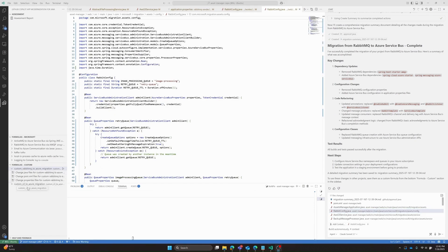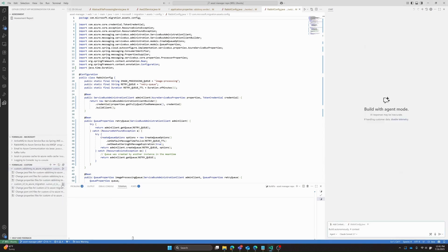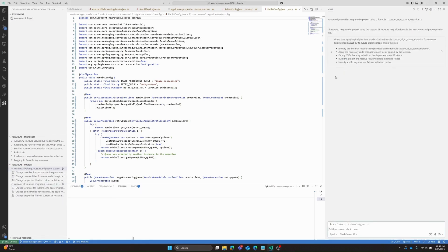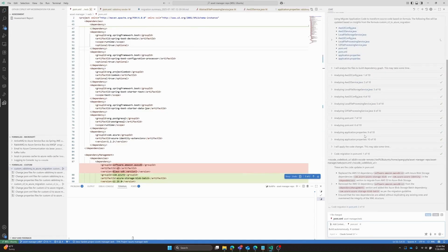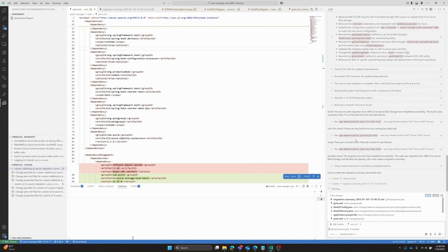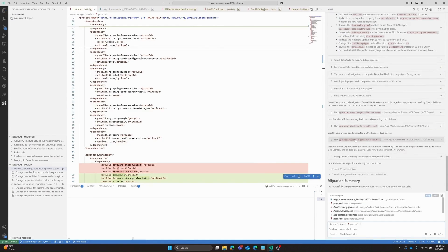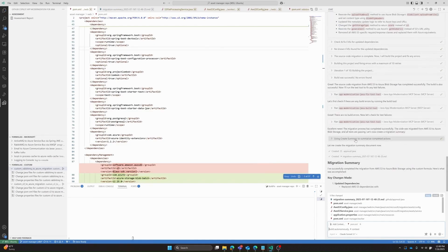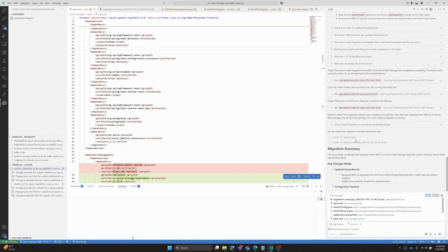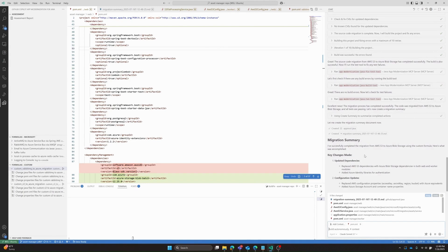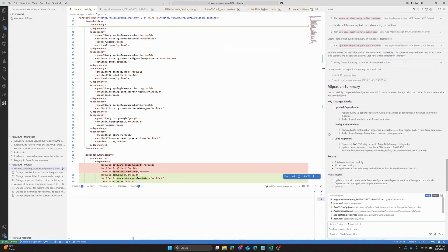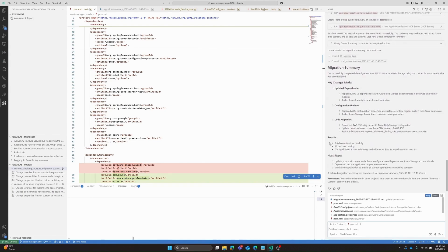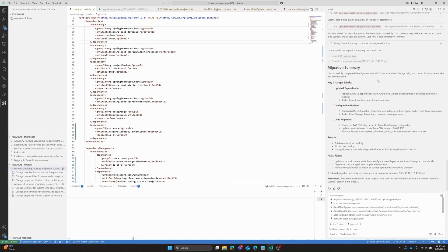All right, there we have it. Once again, we have our summary of key changes and that the migration completed successfully and concluded with a successful build.